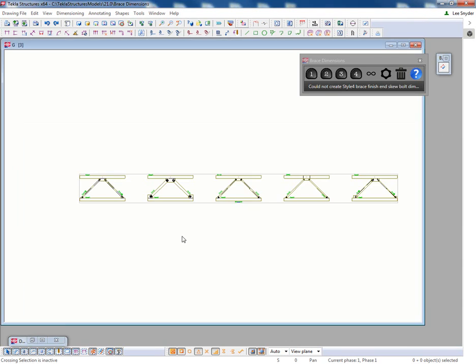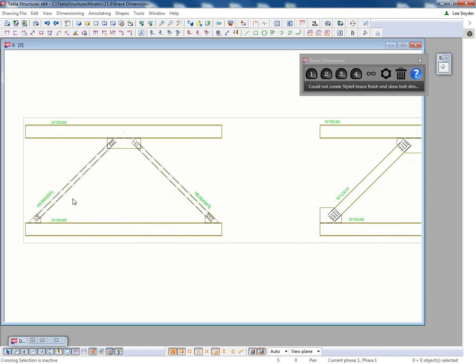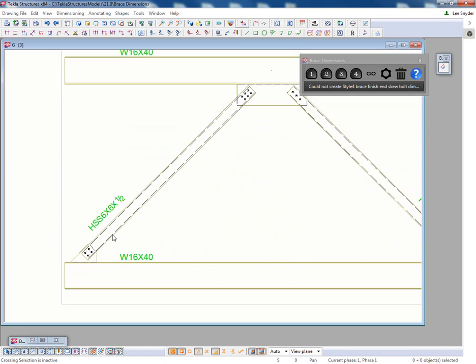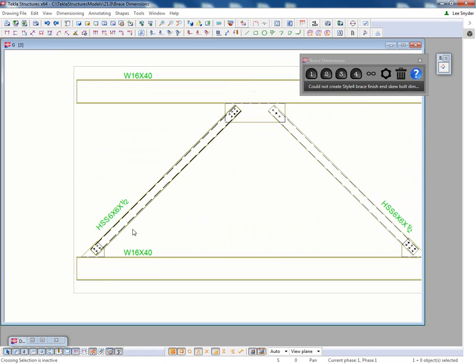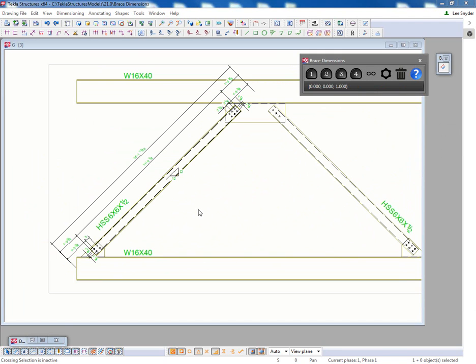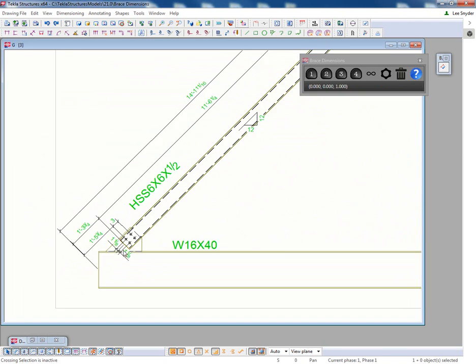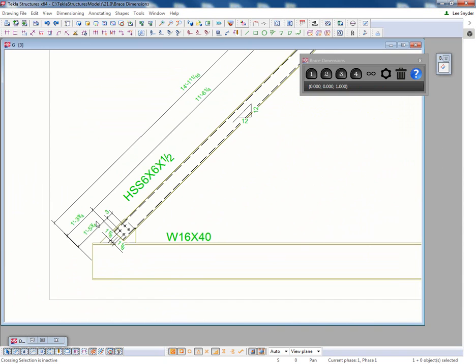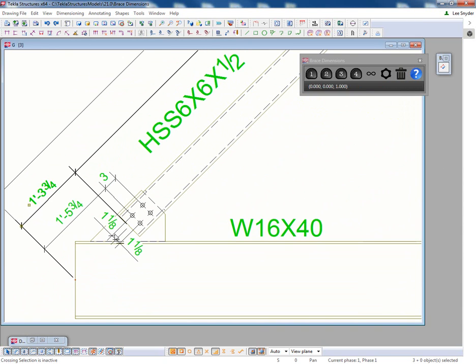And here I have a few examples of chevron braces that have been input in different scenarios. This is just an HSS brace here. If I automate these dimensions, you can see that it will locate in relation to the work points, those dimensions we were just looking at, as well as adding in the brace bolts.